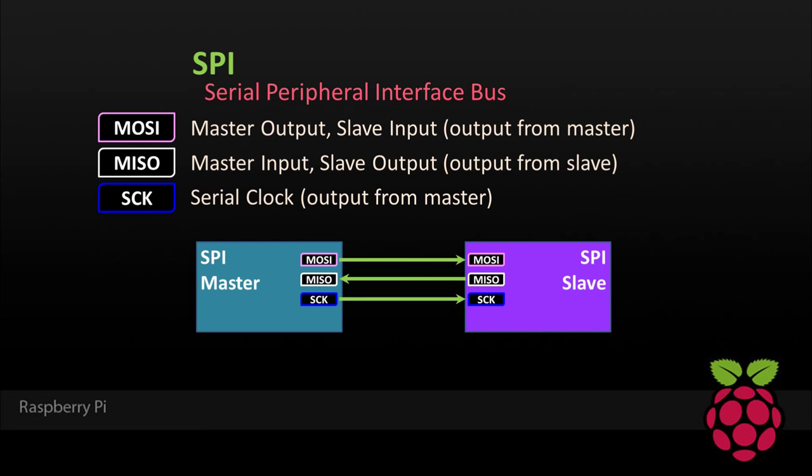MOSI, which is the master output-slave input. It handles output from the master. MISO, which is the master input-slave output. It handles the output from the slave. Serial clock is generated by the master, and synchronizes the timing between devices.